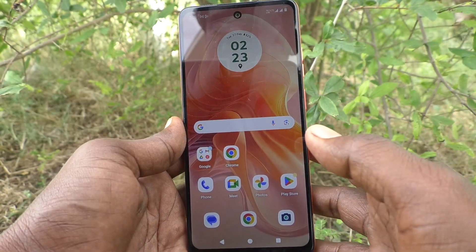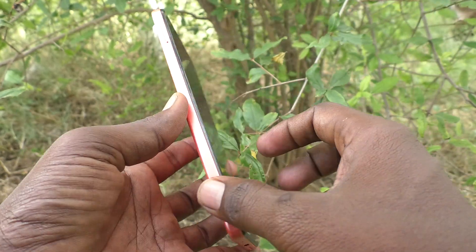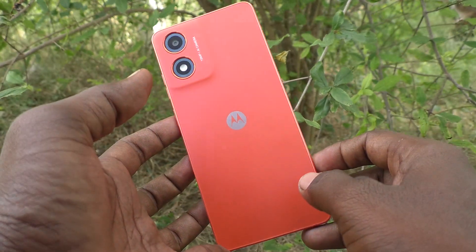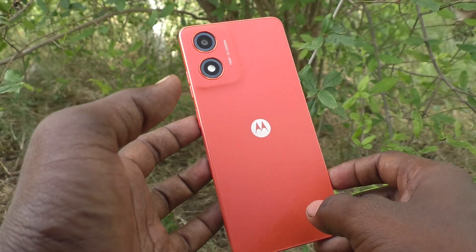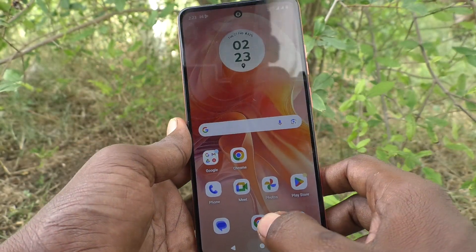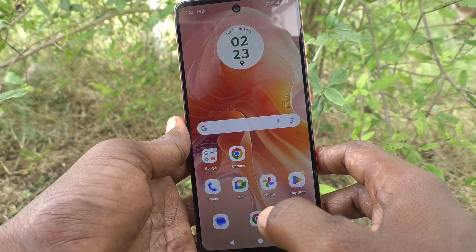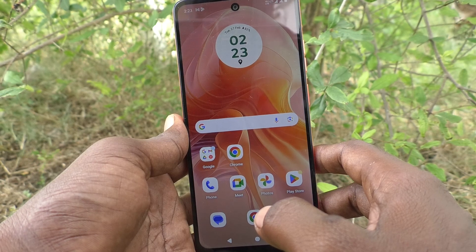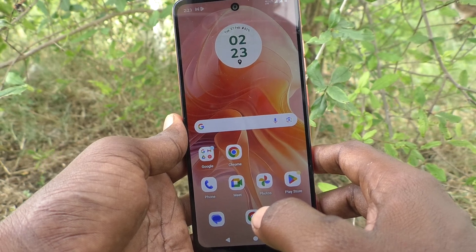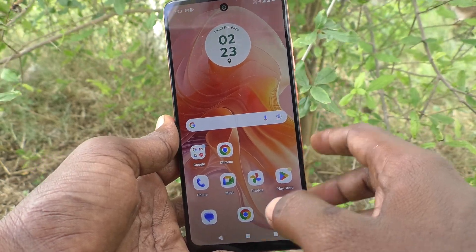Hi friends, welcome to 5 Minstack YouTube channel. Here is Moto G04 smartphone. In this video, you will learn how to activate Do Not Disturb in your phone Moto G04.